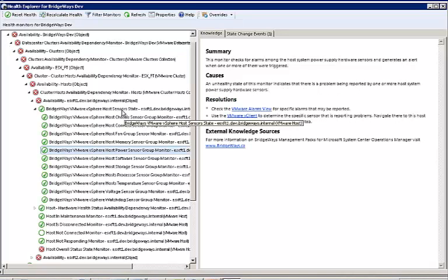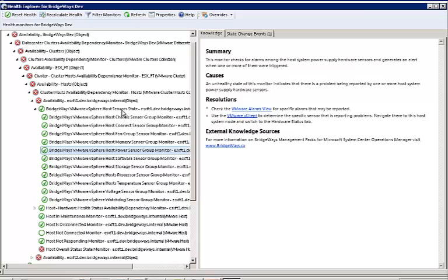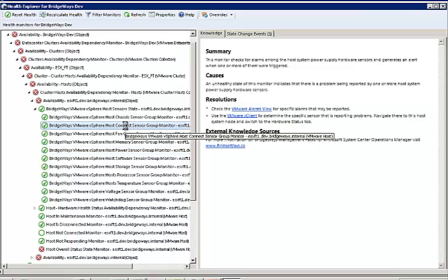Under Availability as an example for clusters and their hosts, we pick up the up-down availability all the way down to the CPU chassis, memory, fans, and power supply, and more.